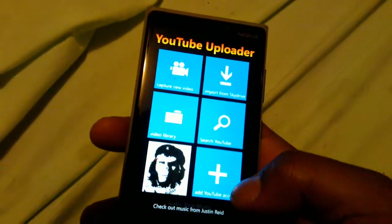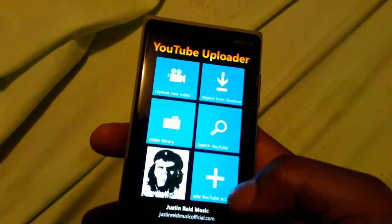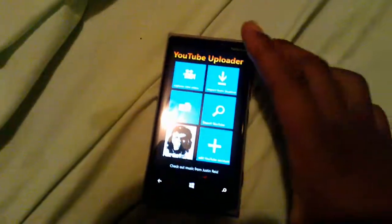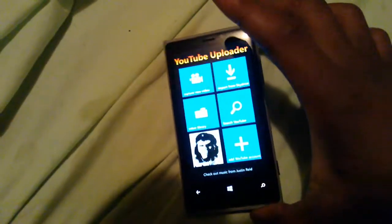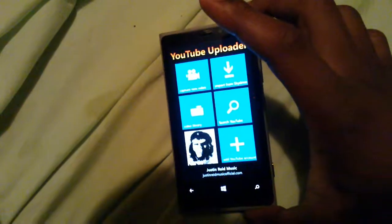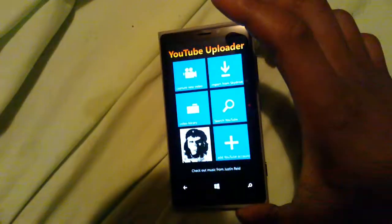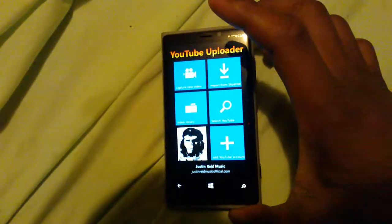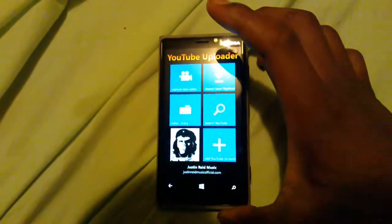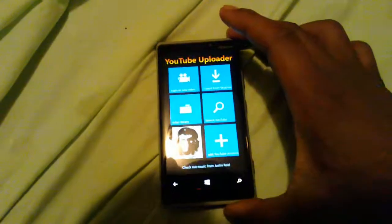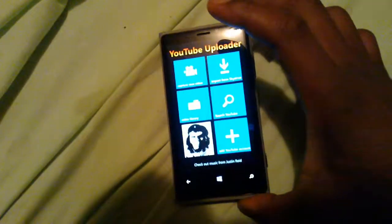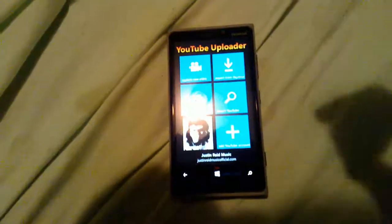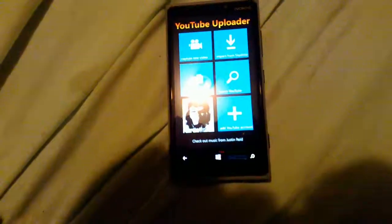Now you can upload videos directly from your phone to YouTube, no problem. That pretty much concludes the review — there's not much to talk about, but this was a long-awaited app feature. It's free in the store so pick it up. CTAG signing out, everybody be safe.